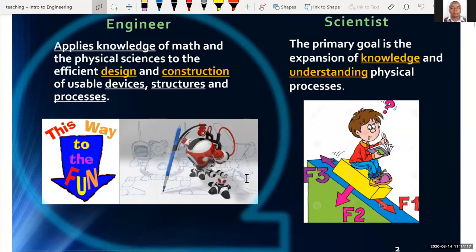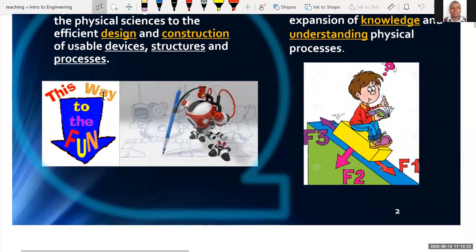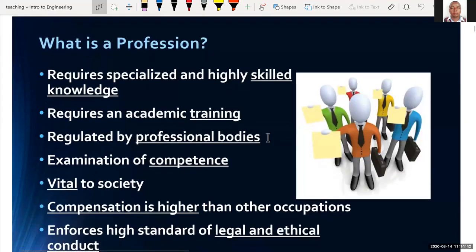As you can see in this diagram, the engineer is coming up with some design — it might be a machine — while the scientist is just observing, studying what forces are involved when you are sliding down a hill, for example.